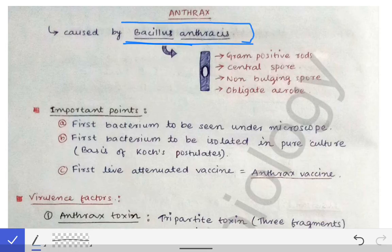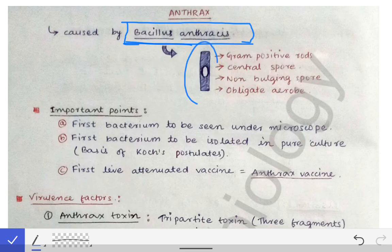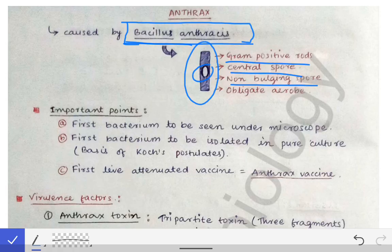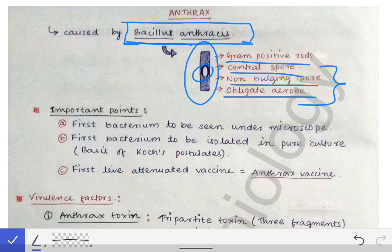The characteristic features of Bacillus anthracis are that it is a gram-positive rod. It has a central spore — unlike Clostridium, where the spore is sub-terminal. It also has a non-bulging spore, just opposite to Clostridium which has a bulging spore. It is an obligate aerobe, just opposite to Clostridium which is an obligate anaerobe. Both are gram-positive rods, so there is no difference in that point.